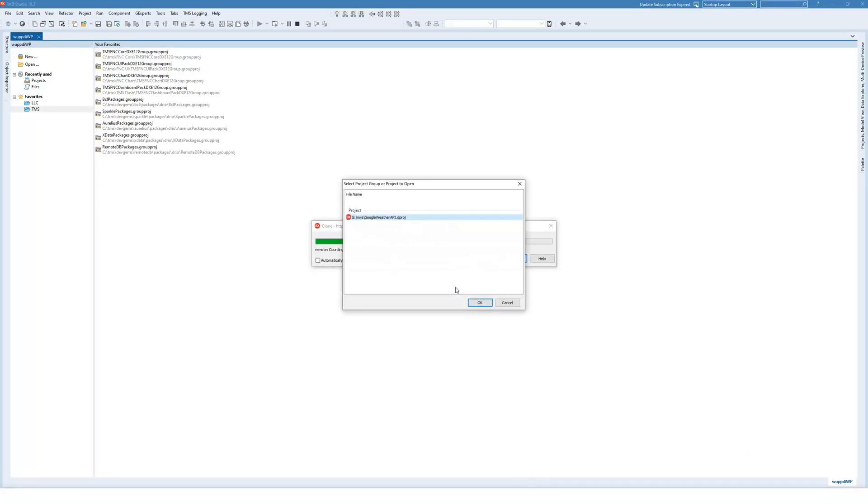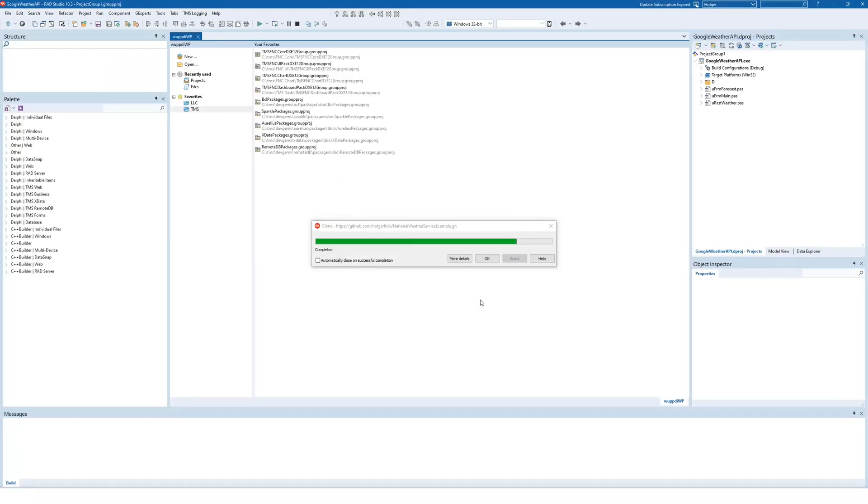And the process starts. It might be the case that there's many projects in a repository. So you can select the project or project group to open. I click OK.